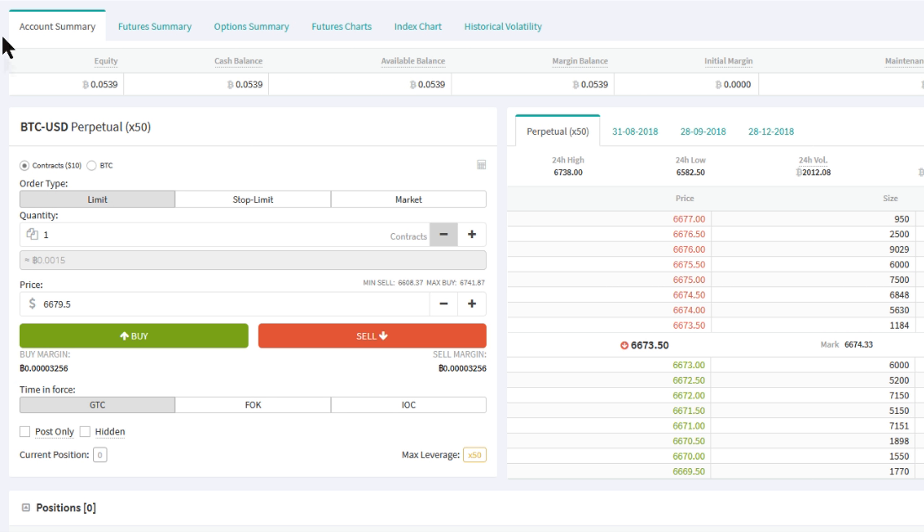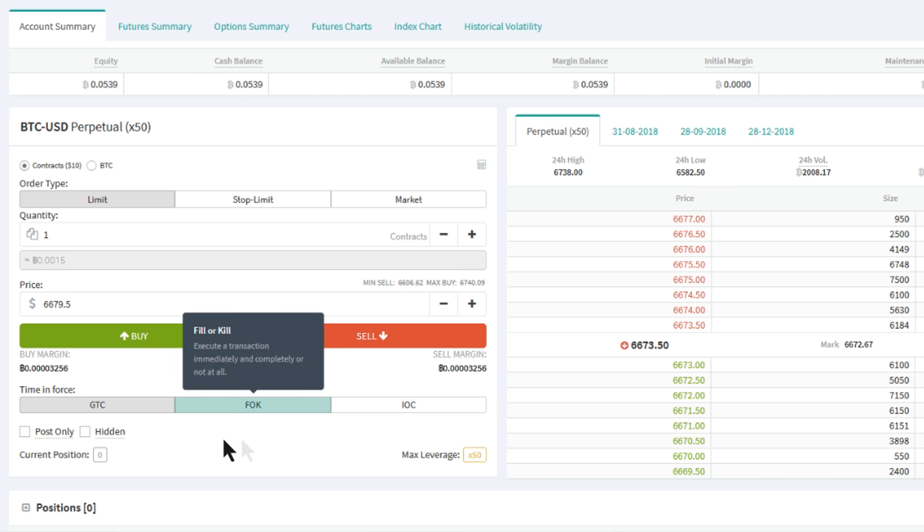As said before though, Deribit also offers multiple order types, including limit orders with three rule sets: Good Till Cancel, Fill or Kill, and Immediate or Cancel.